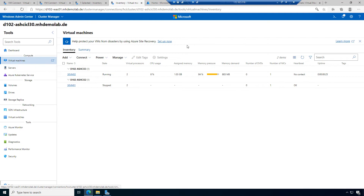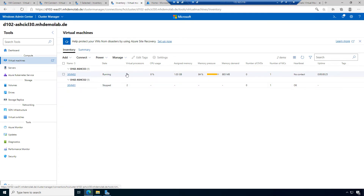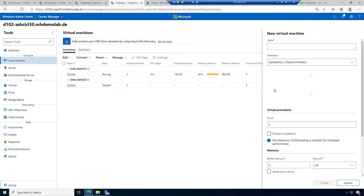We have virtual machine 01, virtual machine 02, and currently a clone is being created for virtual machine 03. Let's add another new virtual machine here.